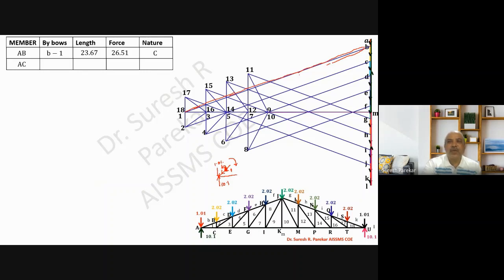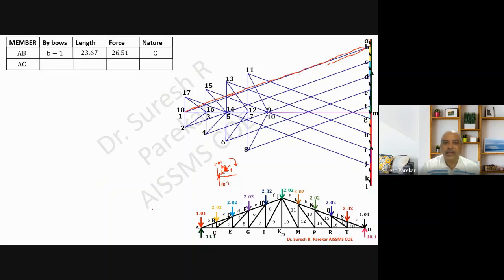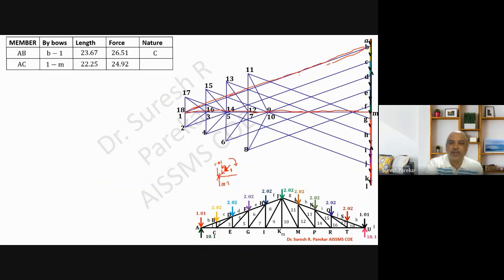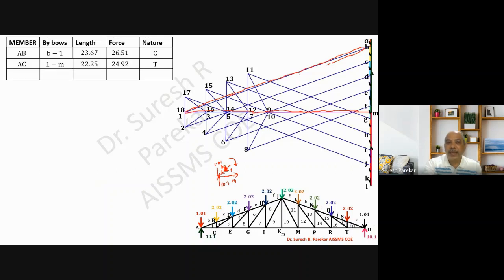For member AC, we have to measure the length 1-c on the force diagram, which is a horizontal length. I have measured this length and by this length we get the force in member AC: 22.2 multiplied by 1.12 gives 24.92 kilonewtons. For the nature, we go from 1 to m — 1 is here, m is here — so we are going towards the right, which gives tension.